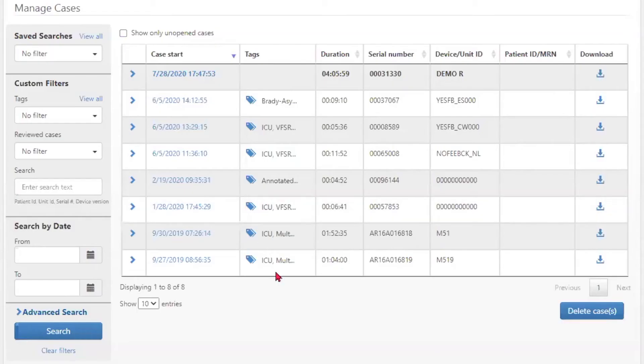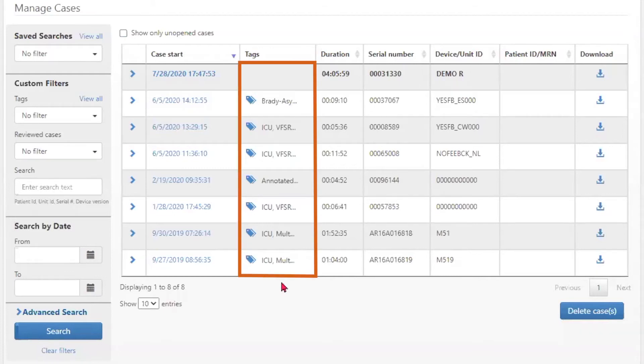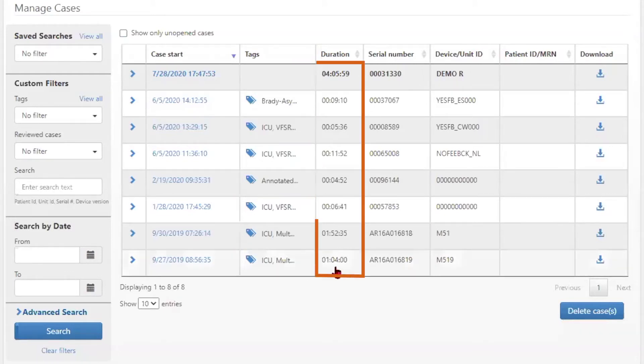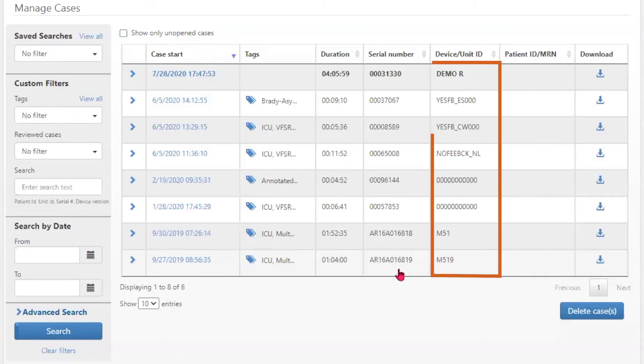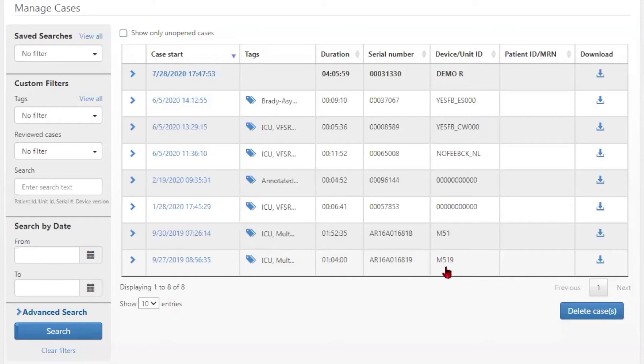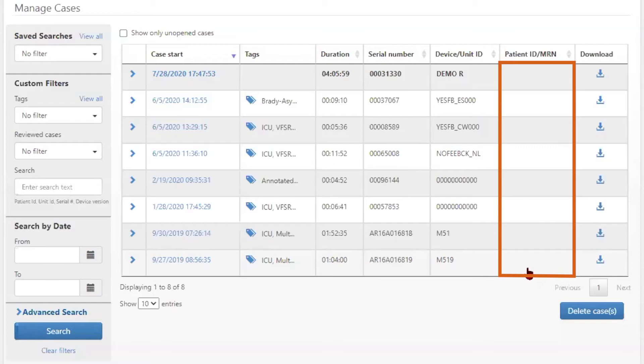Cases are further identified by any tags that have been added to the case, the duration of the case, the serial number of the device that generated the file, any device or unit ID if available, and the patient ID or medical record number if available.